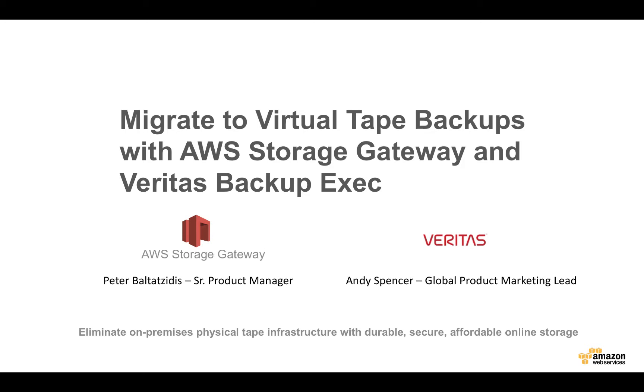My name is Andy Spencer, Global Product Marketing Lead for Backup Exec. What we'd like to show you today in this presentation is how to take that physical tape infrastructure that you might still have and bring you into the 21st century with virtual tape backup infrastructure powered by Amazon Storage Gateway.